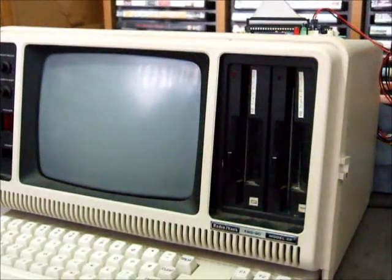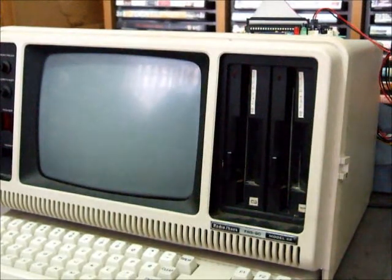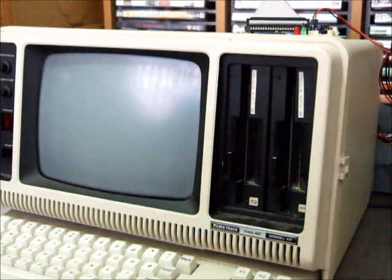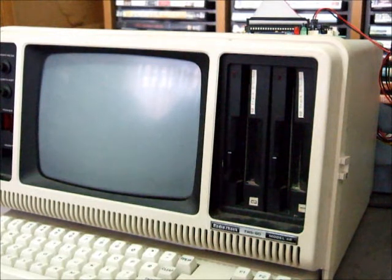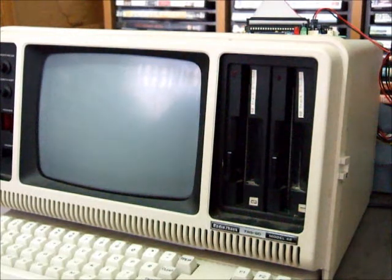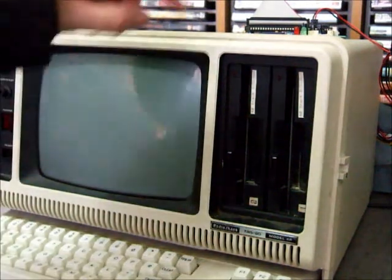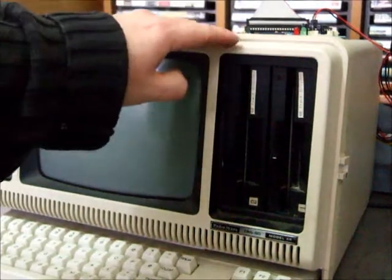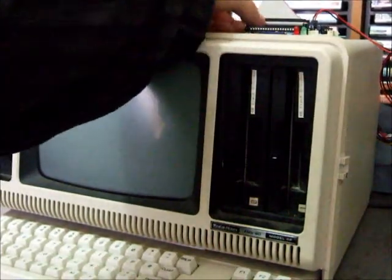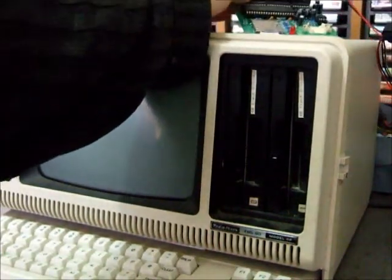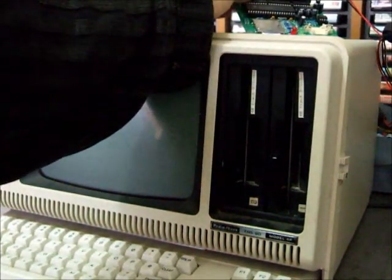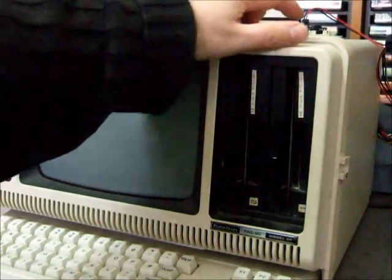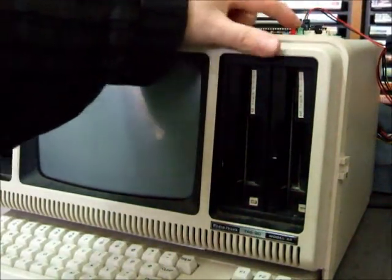Okay viewers, so this is the fourth in my series of Fred hard drive emulator videos. We've got here a Model 4P and a Fred unit sitting up here on top of it. You can just see its little lights there.